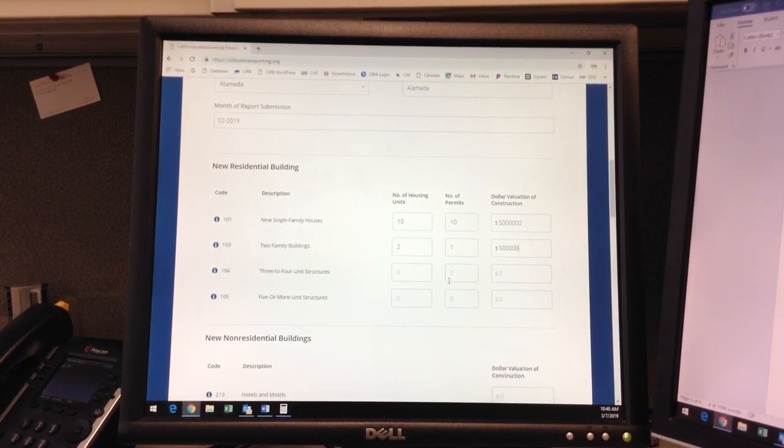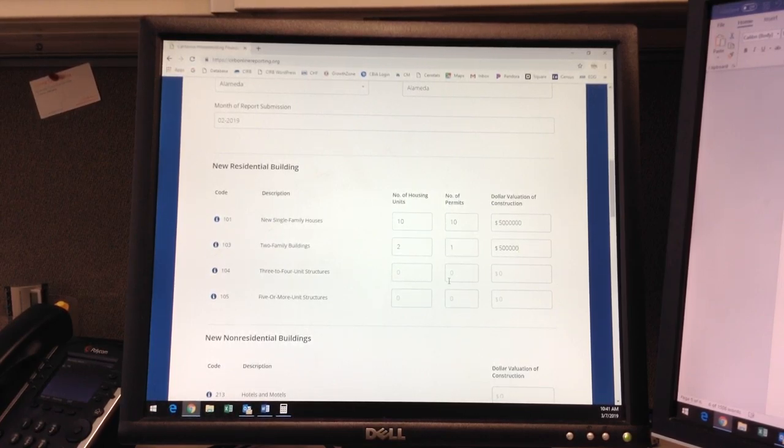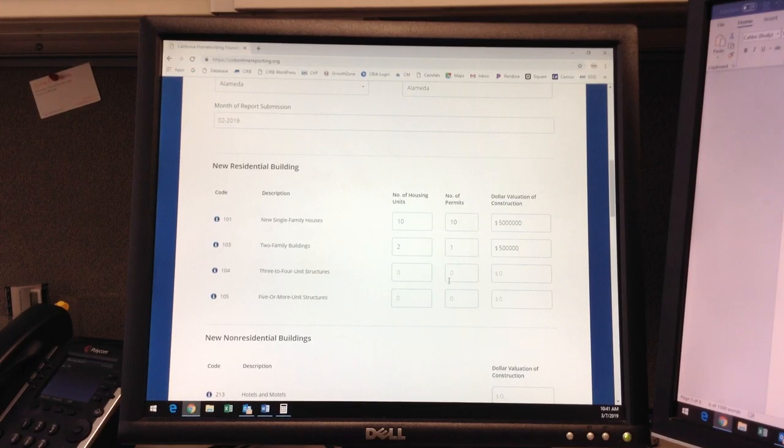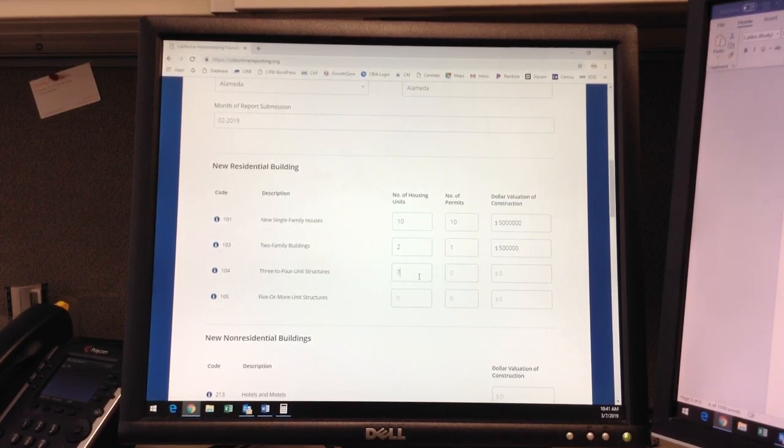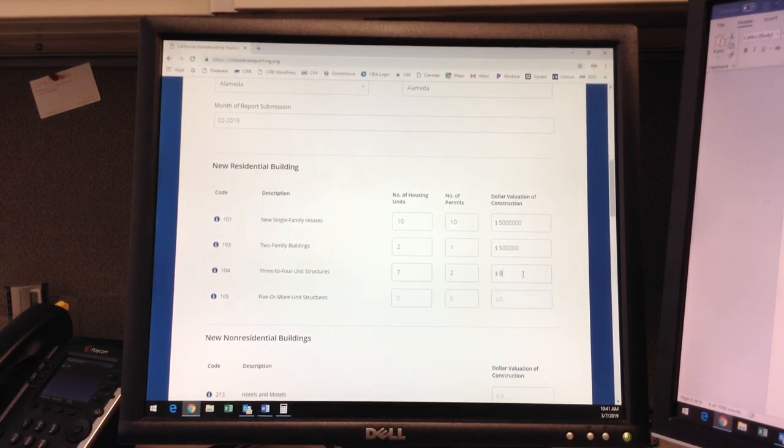Similarly, with a triplex or fourplex, let's say one triplex, which would be three units, and one fourplex, which would be four units, were issued in February for a total of seven units. There would be two issued permits that are reporting these units. We'll give a sample valuation of $800,000.